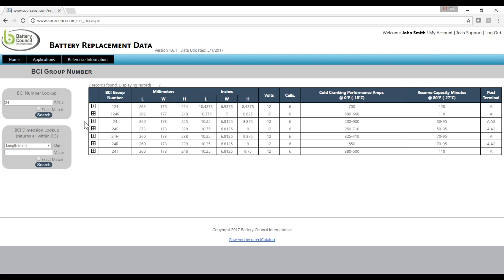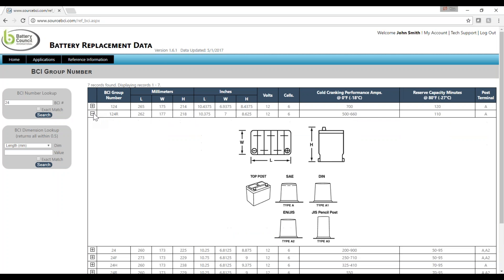Once your search results appear, you can scroll through for the appropriate battery. You can even view line drawings by clicking the plus sign next to each result.